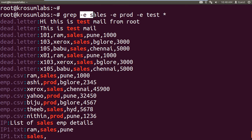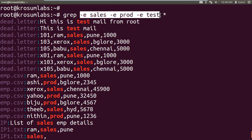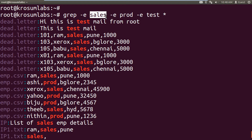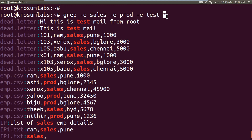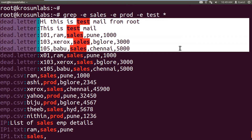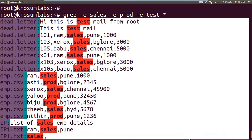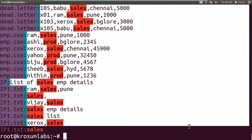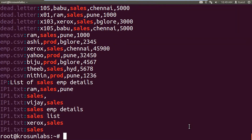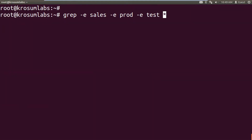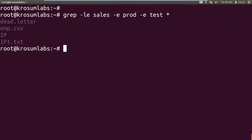We can search more than one keyword — patterns are sales, production, and test. Input file is a list of all files under the current directory (local directory). It will not search recursively; use capital R for recursive. When using multiple input files, it filters all matched pattern file names and data. You can also add minus l option to list only the matched file names.